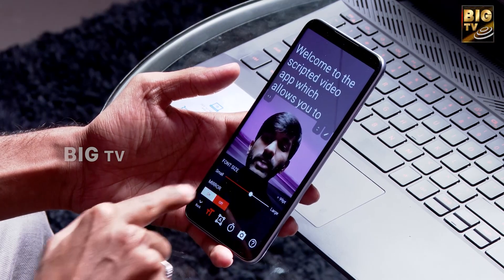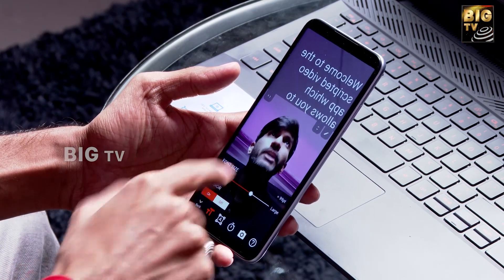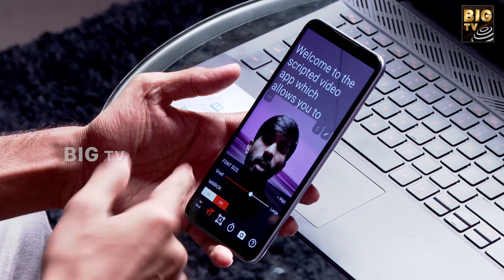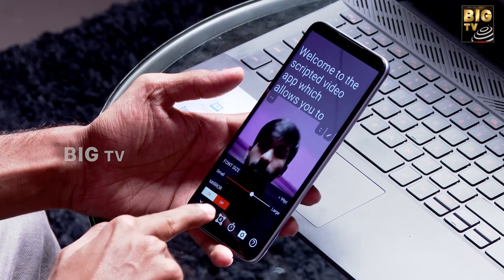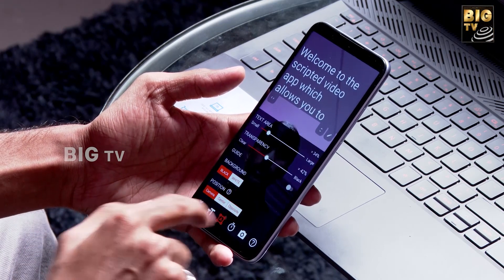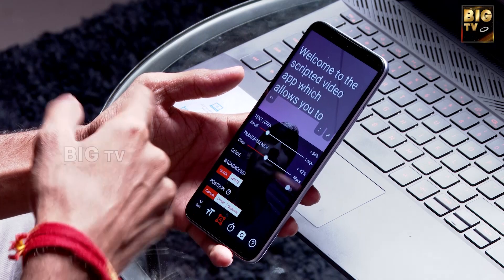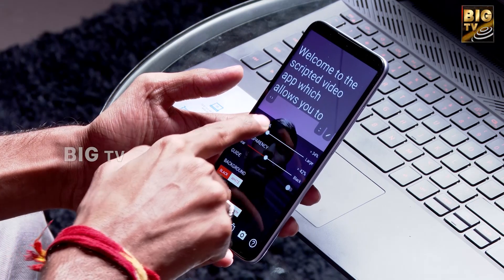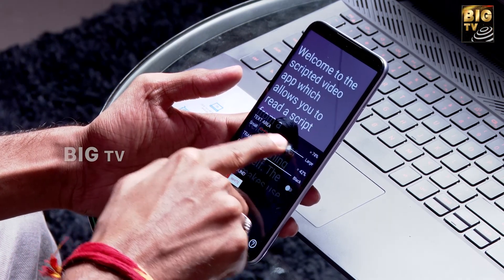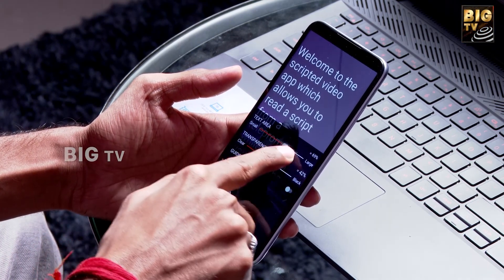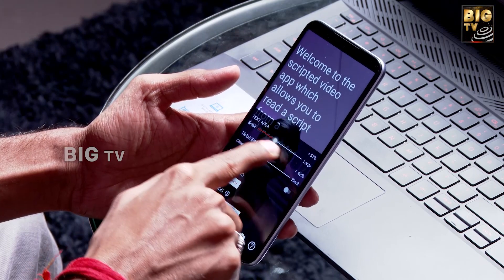If we enable the mirror option, it will reflect on the mirror, which will be better for recording. If you have a text area option, we can manage the text area and adjust the size of the text area.